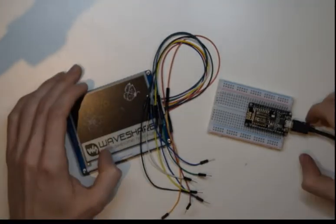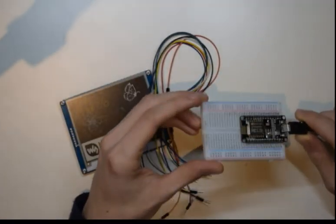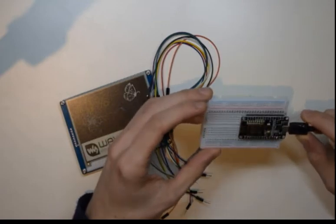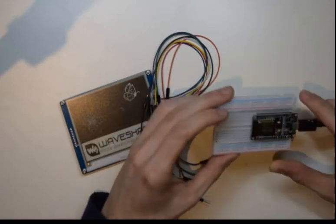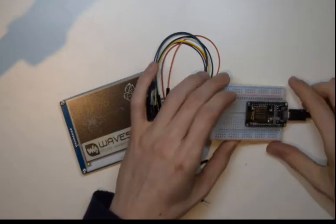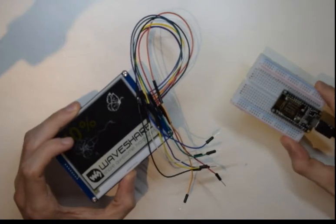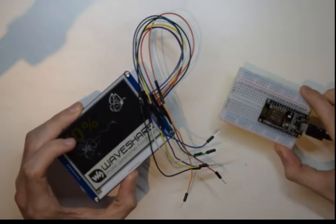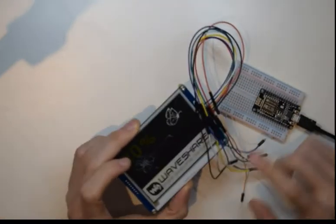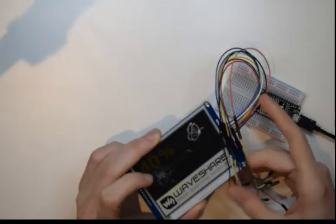In the last video we made a flashing LED using the ESP8266. In this video we're going to let the control module put images onto this display module.